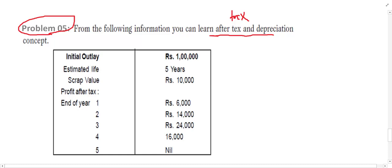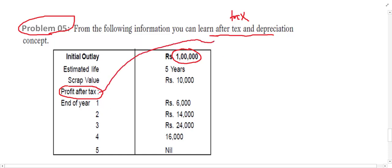The initial outlay of the project is equal to one lakh. The life of the project is five years. Scrap value is equal to 10,000. Profit after tax for the project is given for year one, year two, year three, year four, and year five. But remember that our inflow — the profitability in the project — is after tax and depreciation.